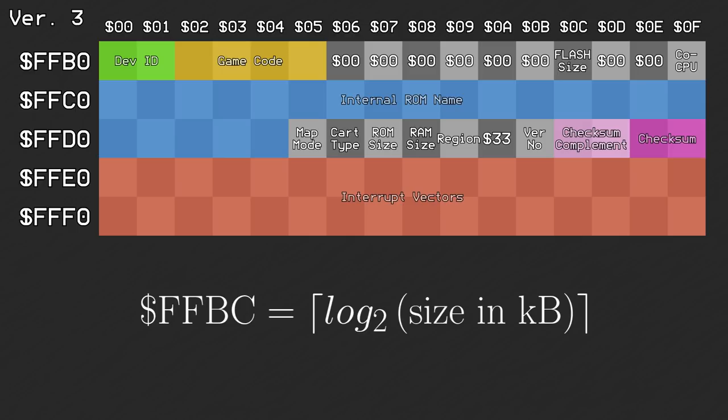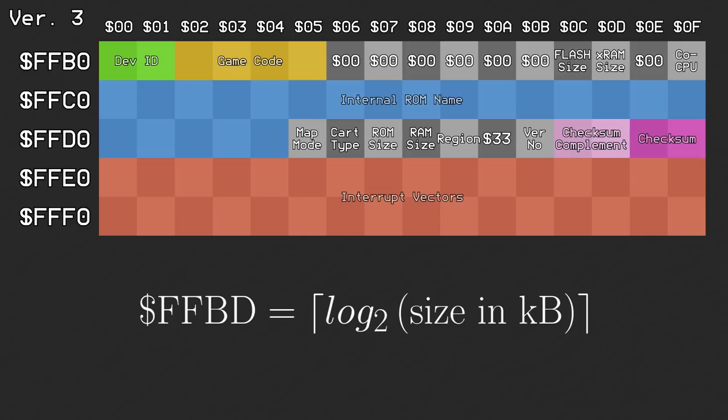At offset 0xBD, the amount of expansion RAM was stored using the same formula. This mainly corresponds to the amount of backup RAM used in conjunction with the SuperFX chip.